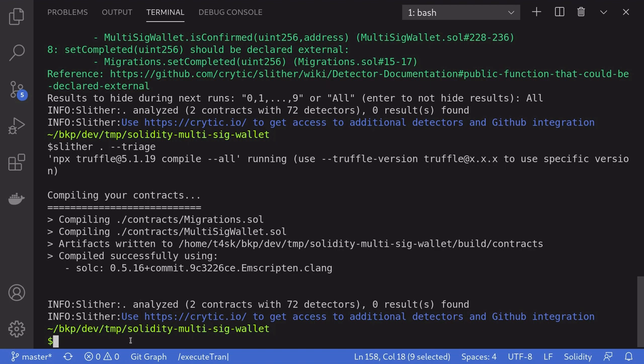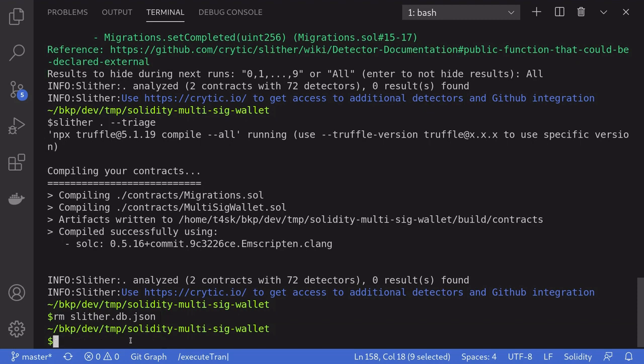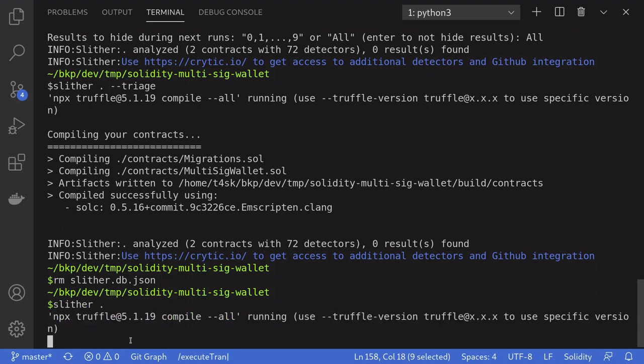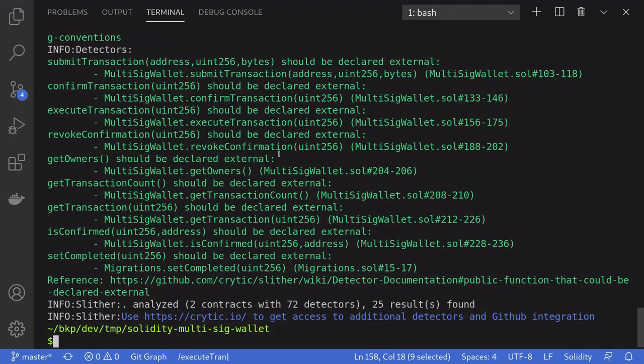Now, if you want to reset and see all of the warnings again, it is very simple. You'll just have to delete the Slither.db.json. And then when you run Slither again, you'll see all of the warnings again.